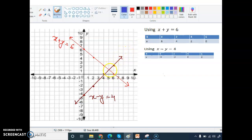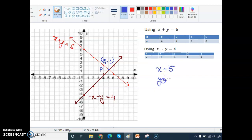This second line represents x minus y equals 4. The point of intersection of the two lines is the solution. As we can see, the intersection point P has x equals 5 and y equals 1. We can verify: putting x equals 5 and y equals 1 into equation 1 gives 5 plus 1 equals 6 ✓, and into equation 2 gives 5 minus 1 equals 4 ✓. So the solution is correct.